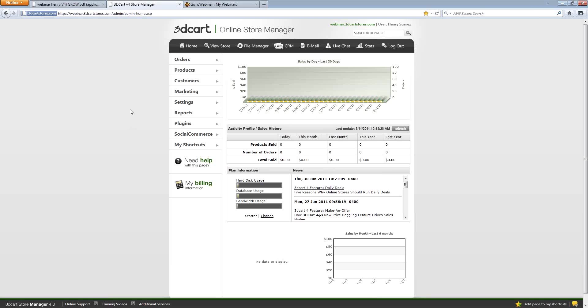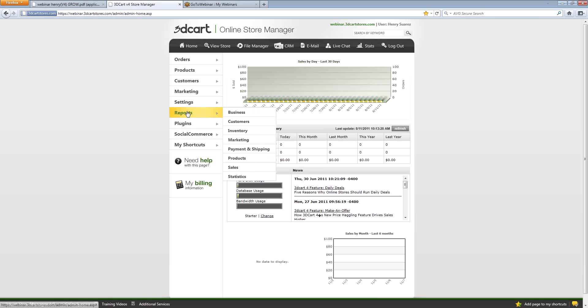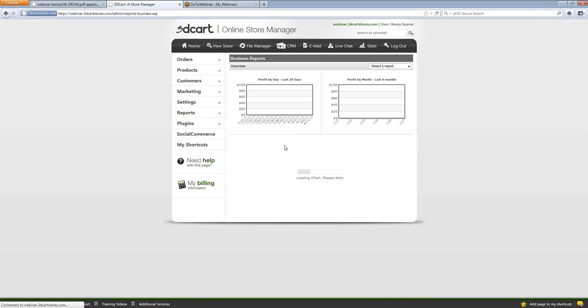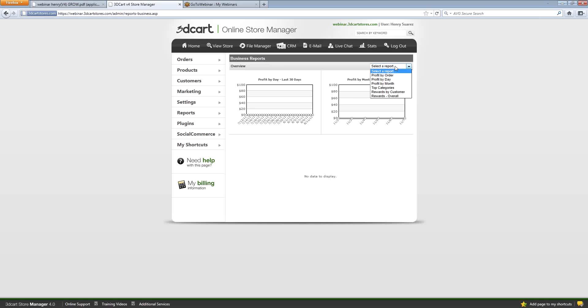We also have individual reports built into the store that help you further along that way. Those are all under the reports section. You'll have reports for business, customer reports, inventory reports, marketing reports, etc. And when you click on any one of these, for example, the business report, you'll also be given a 30-day snapshot of the profit of the store, as well as a six-month overview, as well as a bar graph here showing you the top selling categories that you've sold from. This is just intended as a brief overview.